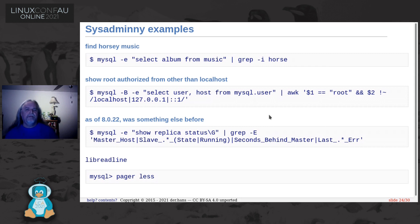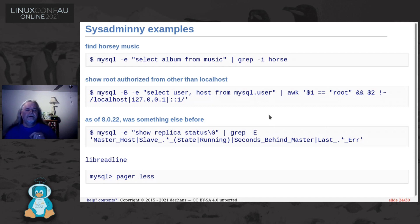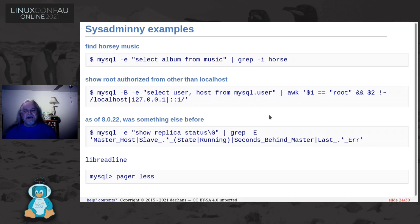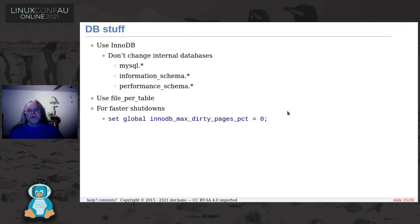In addition, you've got lib readline available, so you can use either vi or emacs bindings for your command line for database things.